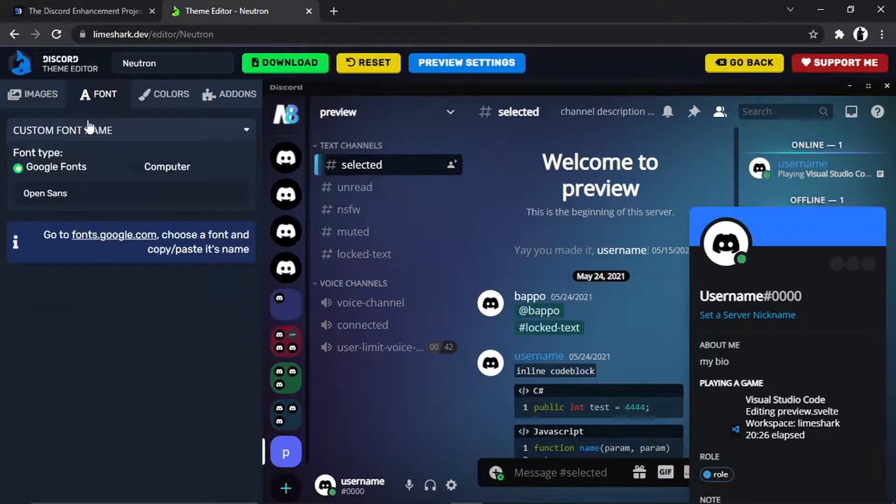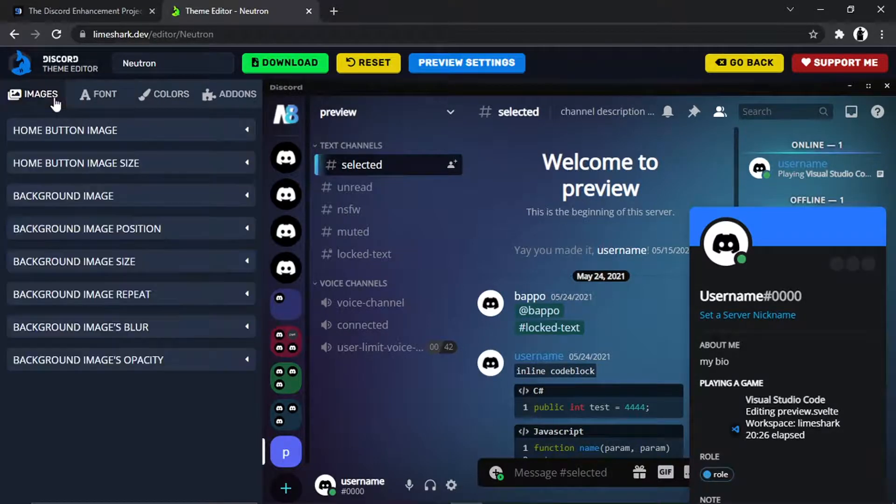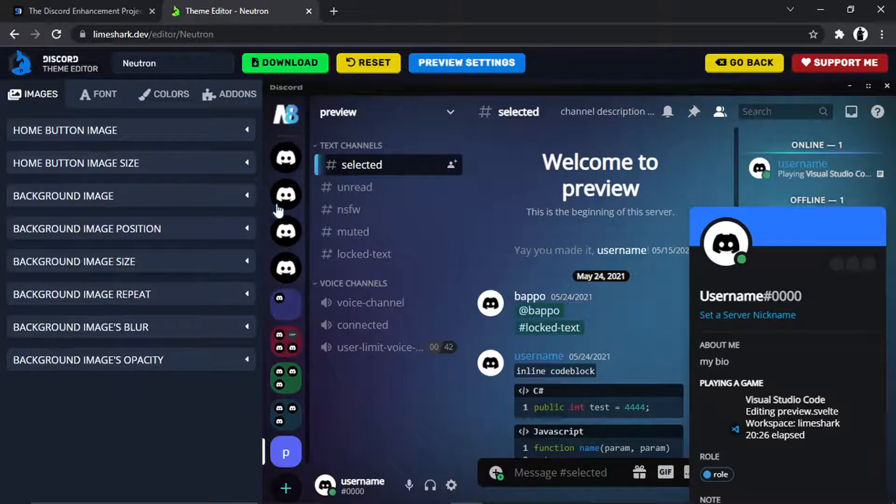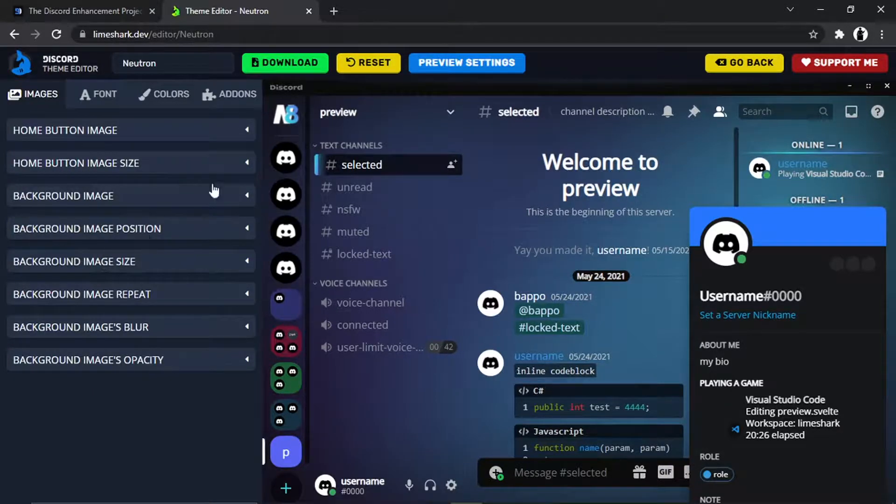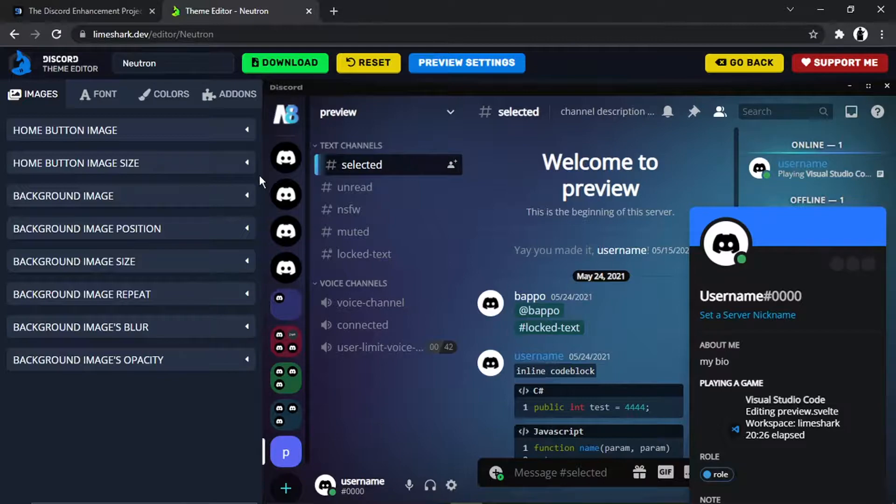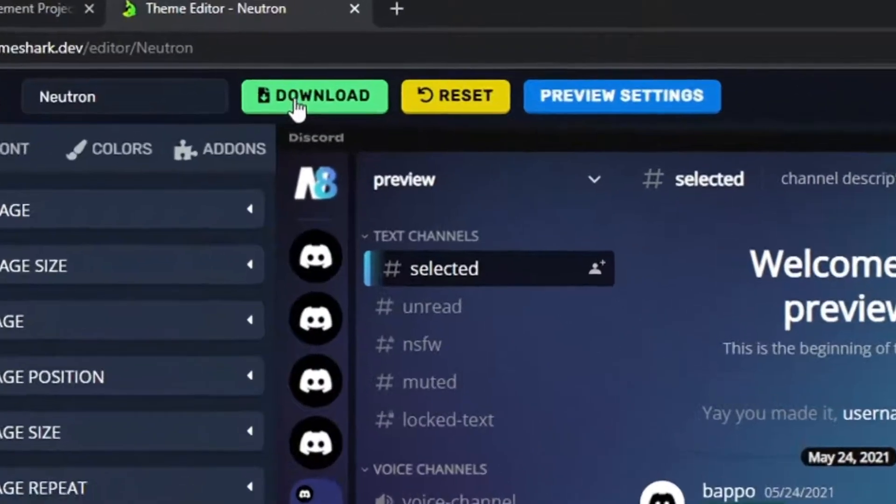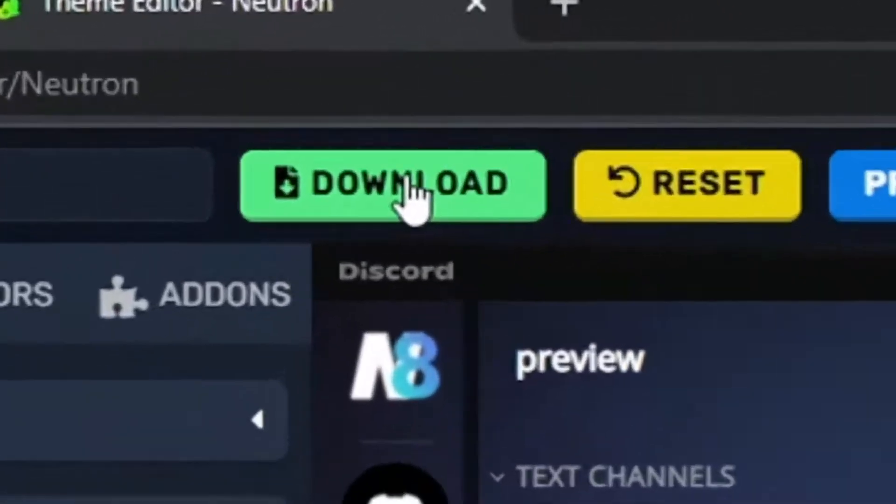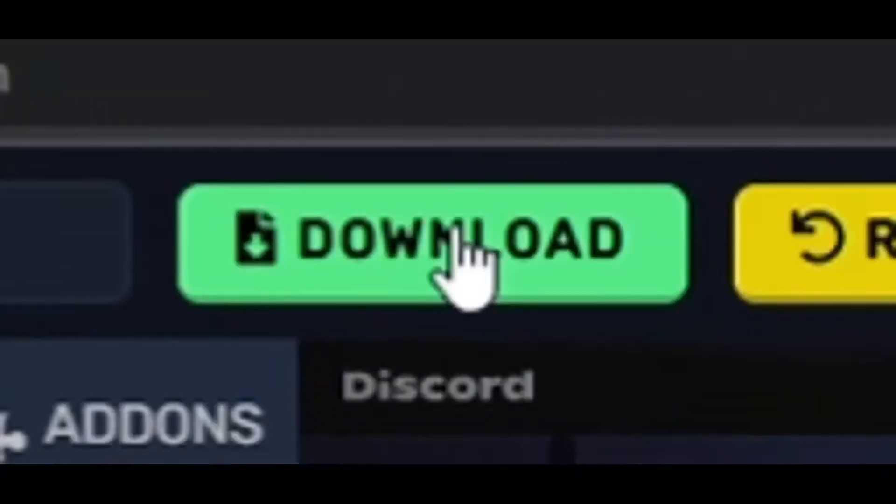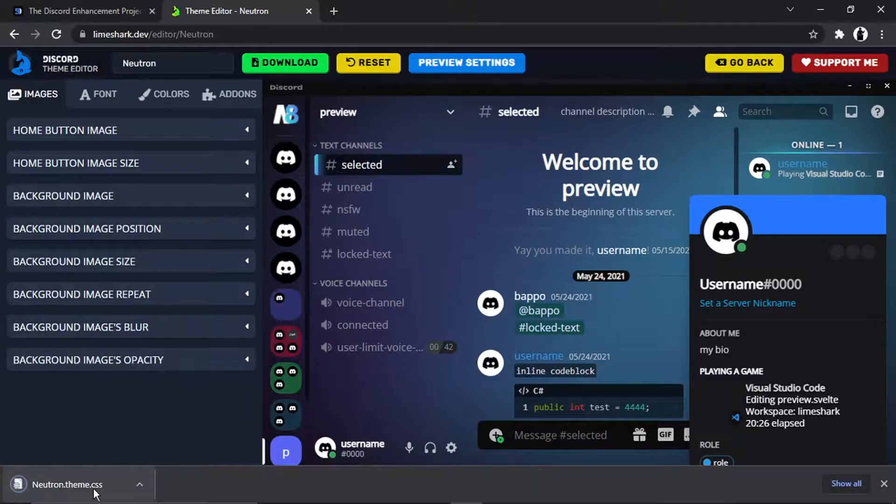And what you can do is edit it further using the editor here. So you can change out the colors, the font, images, etc. I'm not going to do any of that today, but if you want to have a play about, obviously go for it. Once you're actually happy with the theme, you then need to come and click the green download button up here. And you'll see that's going to download the theme.